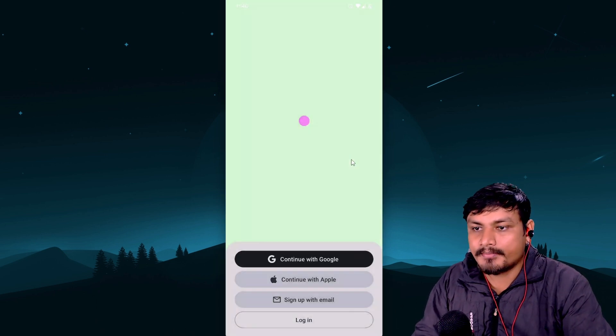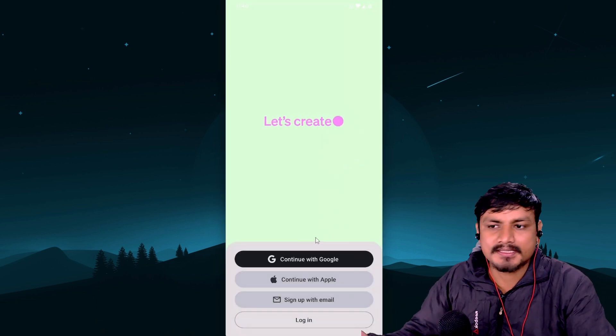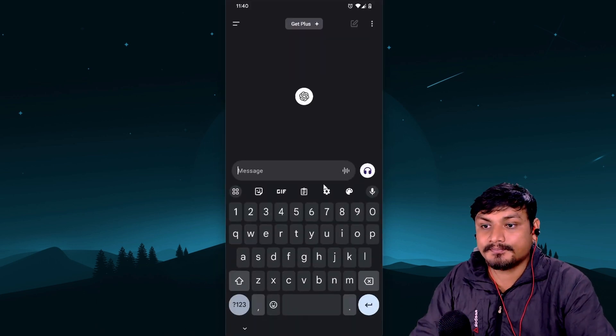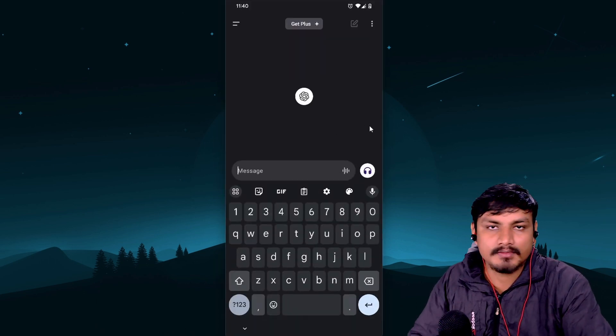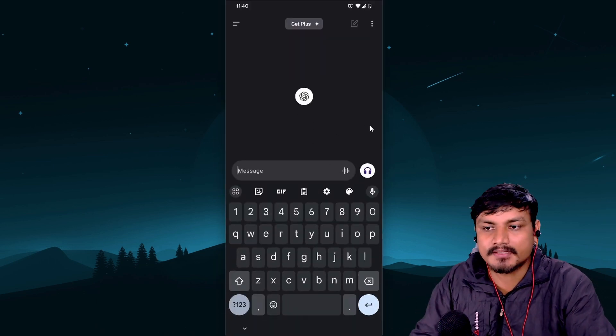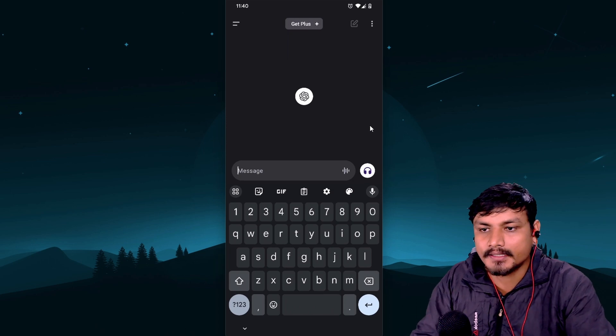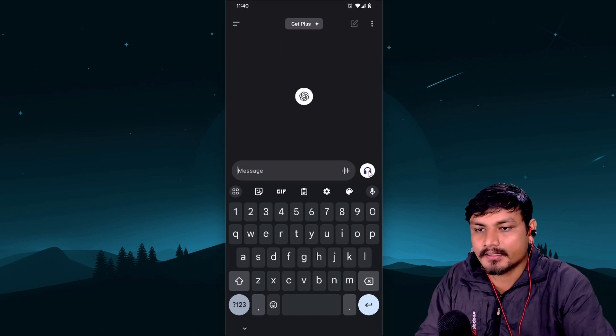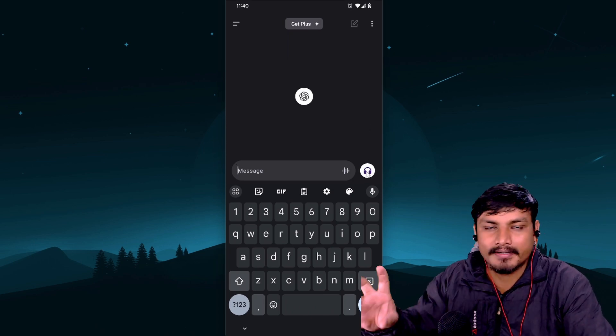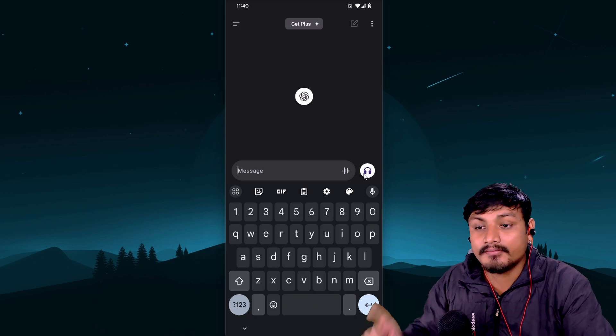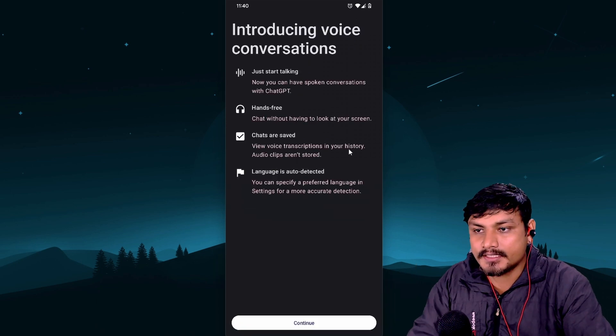So open up your phone, go to Play Store or App Store, search for ChatGPT and install it, and open this up and just sign in. Once you sign in, you can just chat with ChatGPT, you know that, right?